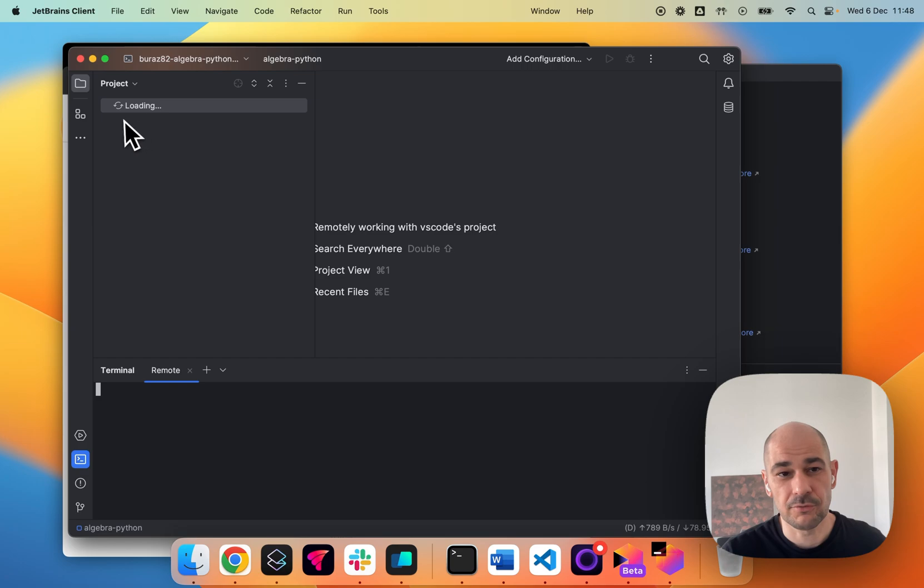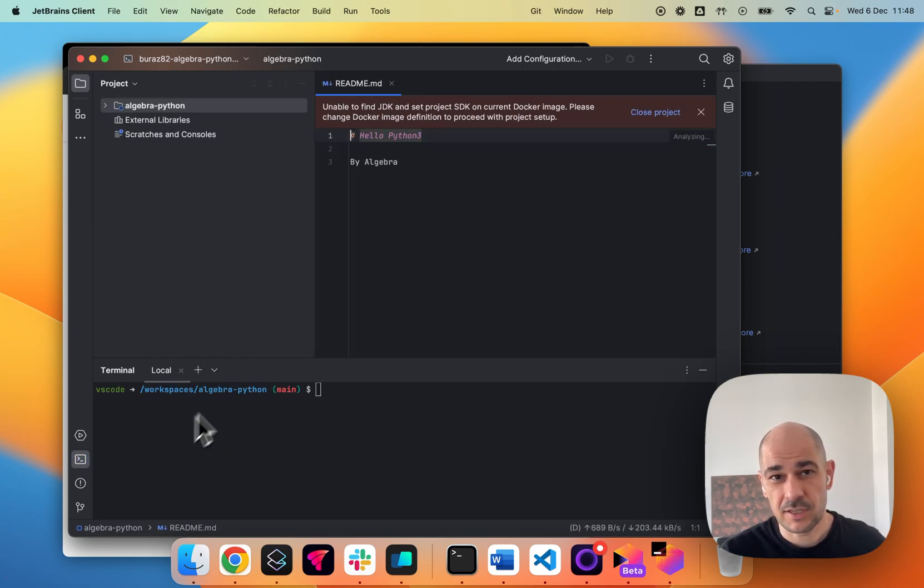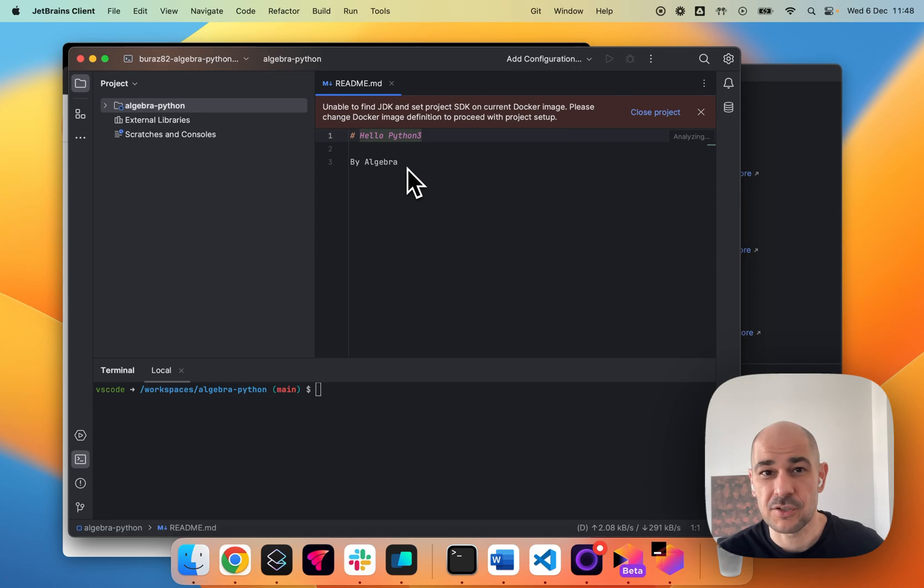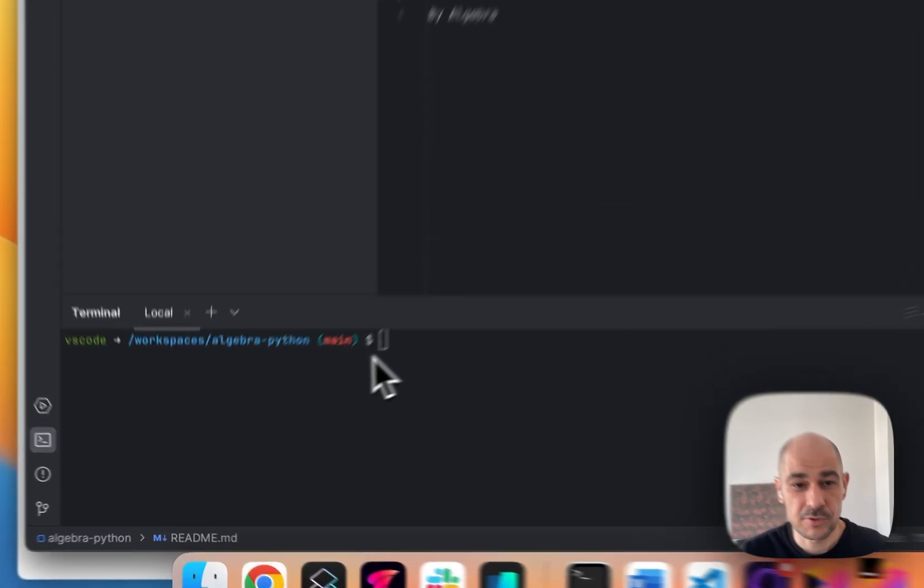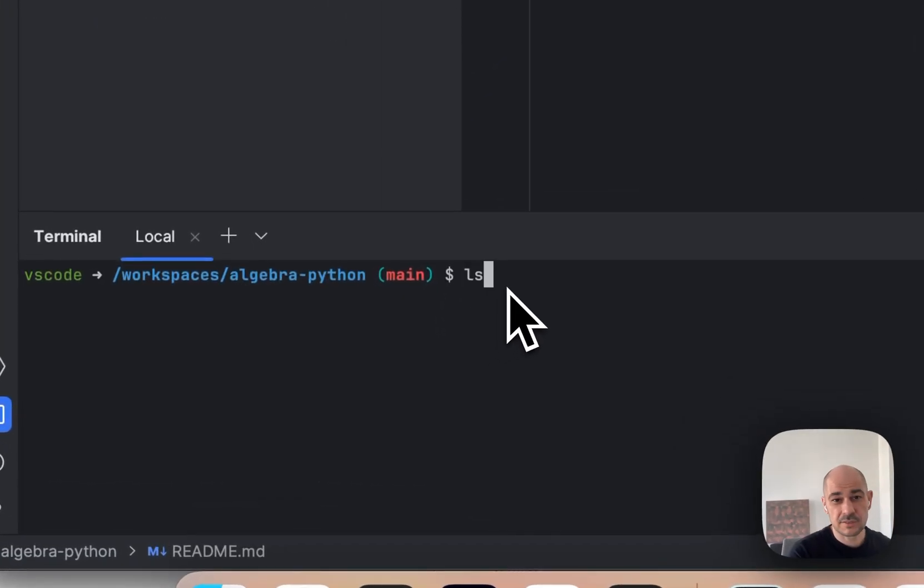Waiting to load the folders, the terminal, everything. It's a very simple application. So the terminal is there and it works.